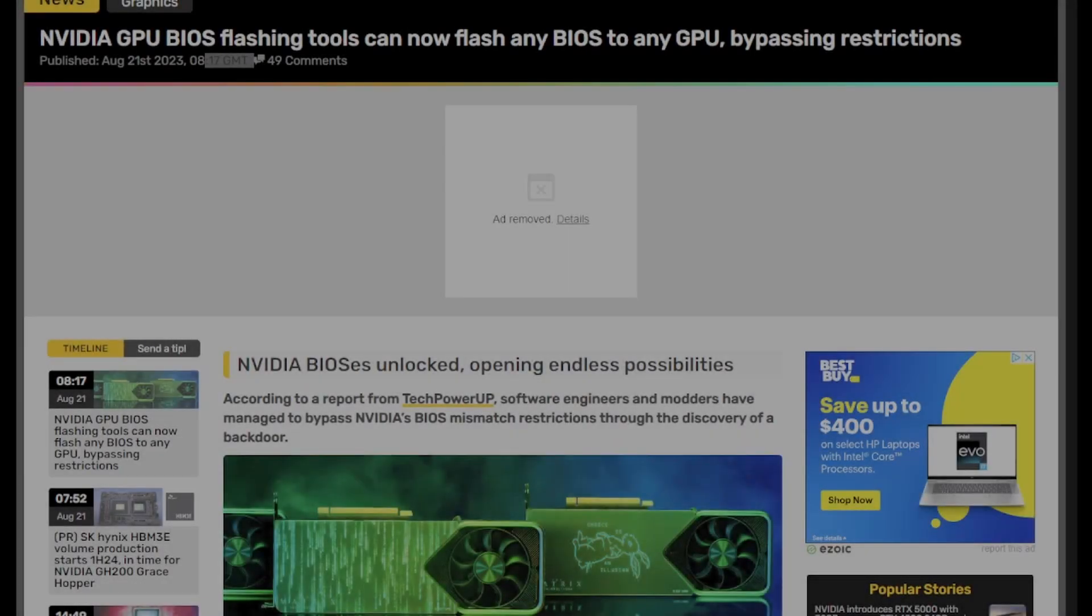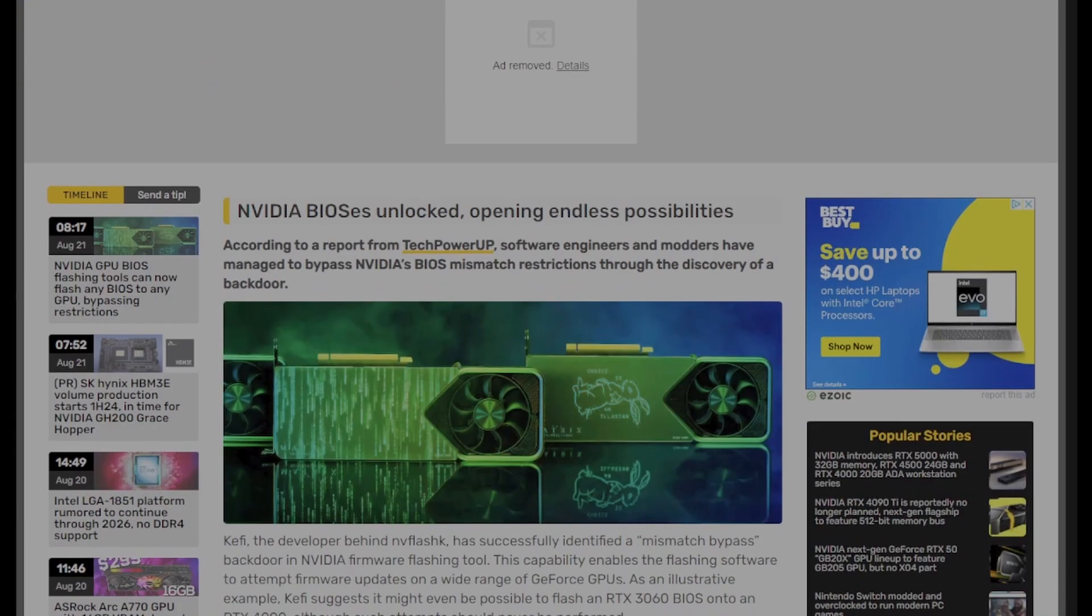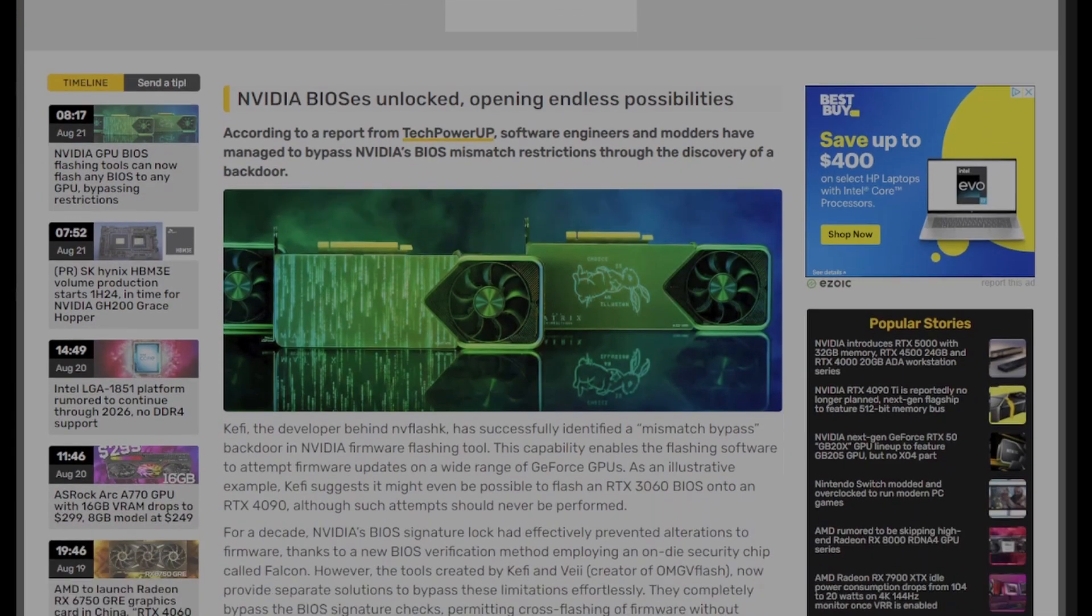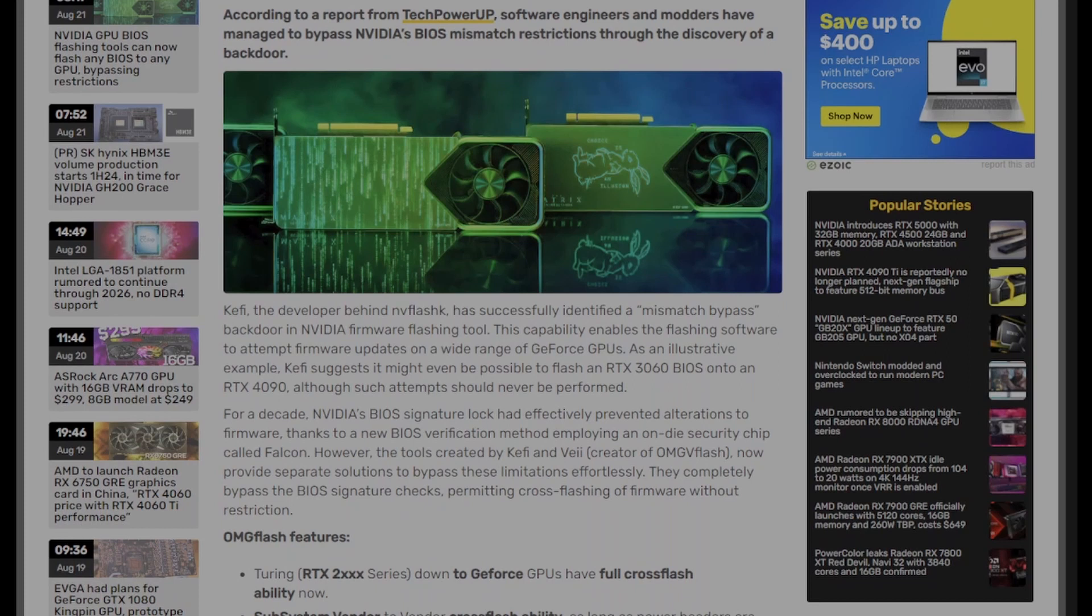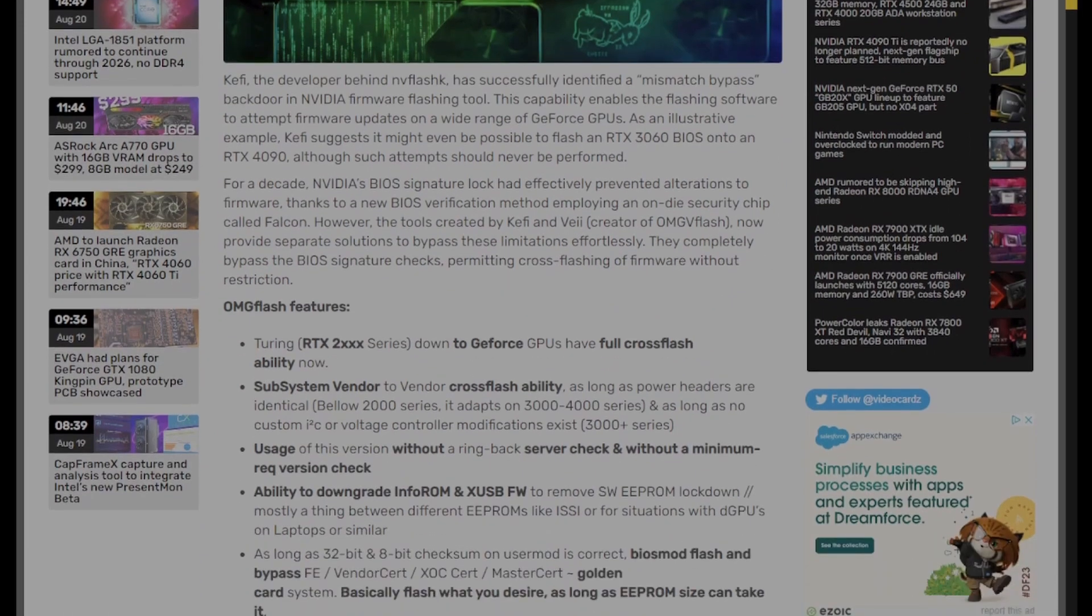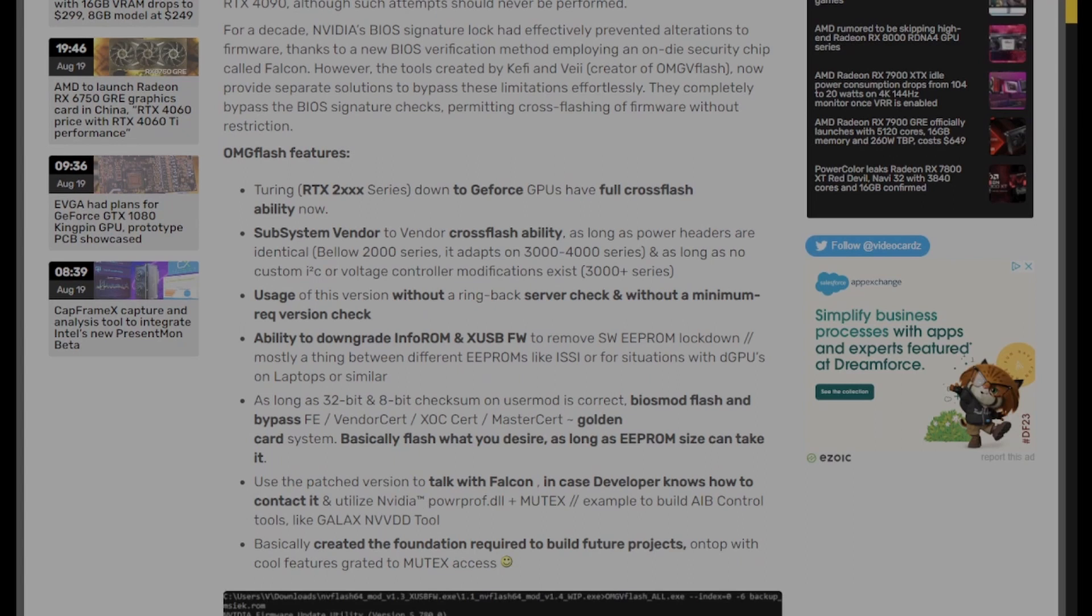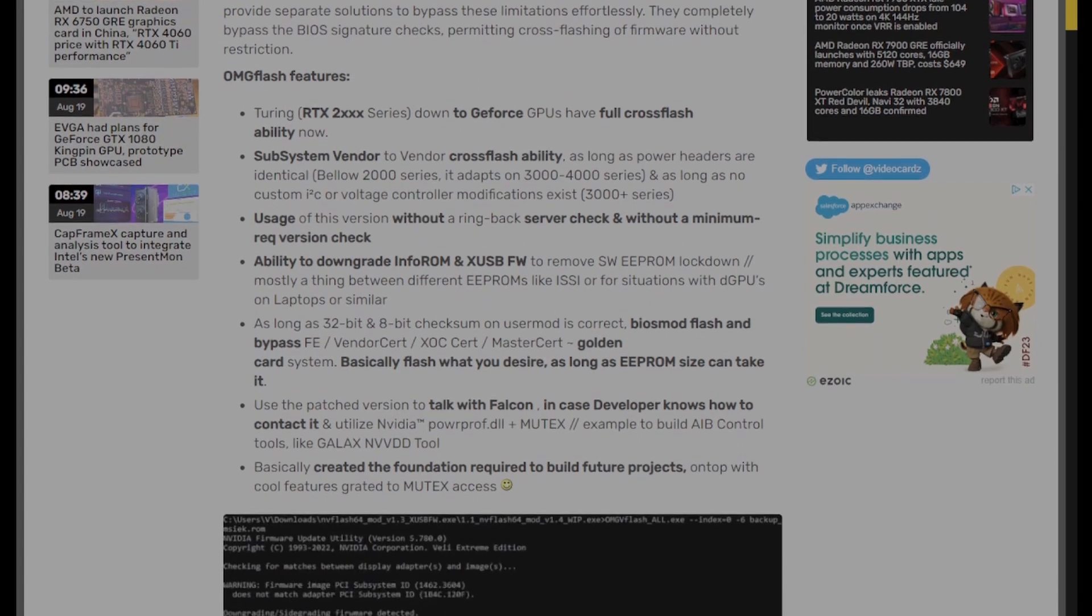Hey guys, Crewman here, and I woke up, opened up my phone, and saw an article that made my mouth drop. So from videocards.com, link down below, according to a report from Tech Power Up, software engineers and modders have managed to bypass NVIDIA's BIOS mismatch restrictions through the discovery of a backdoor.